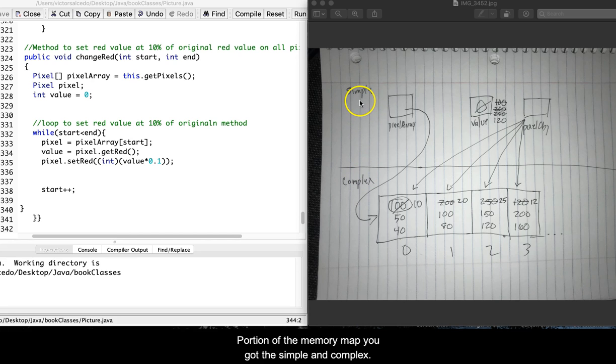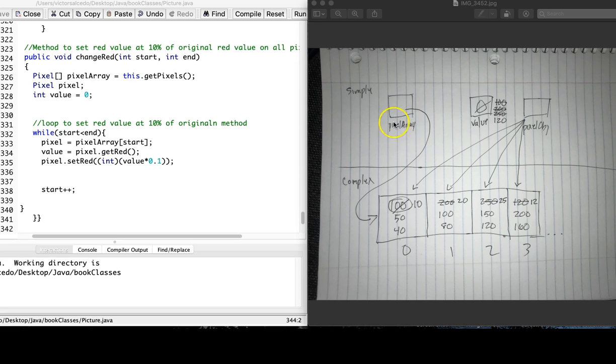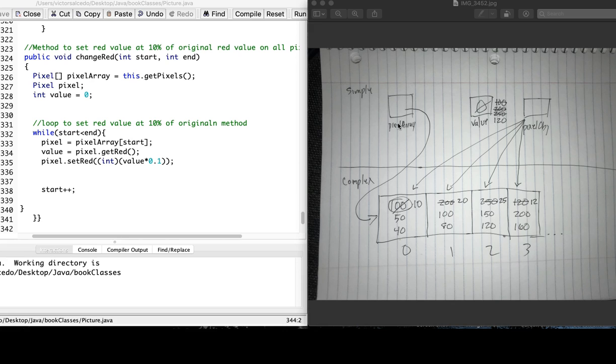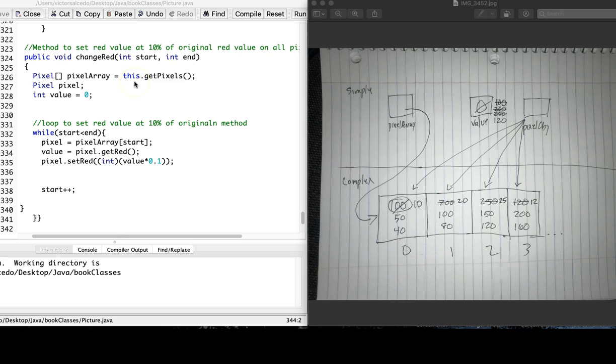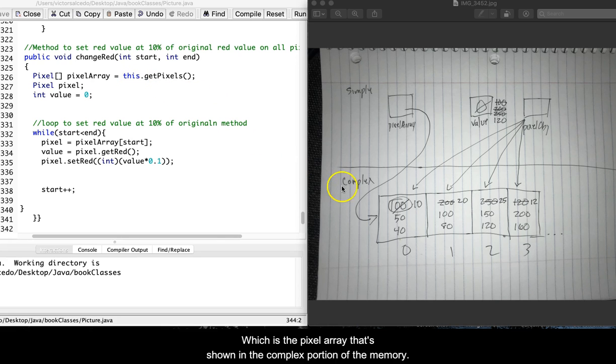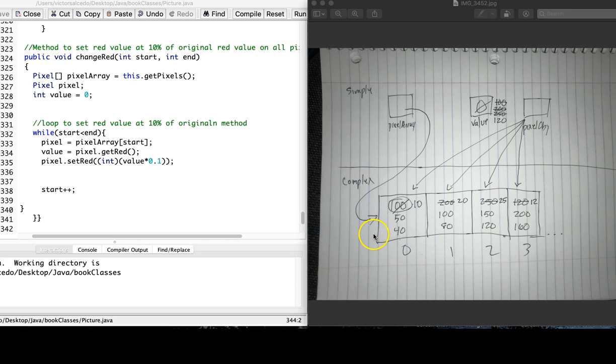You have the simple and complex pixel array. It is basically just a box on the memory map, and it is assigned to this .getPixels, which is the pixel array that is shown in the complex portion of the memory map.